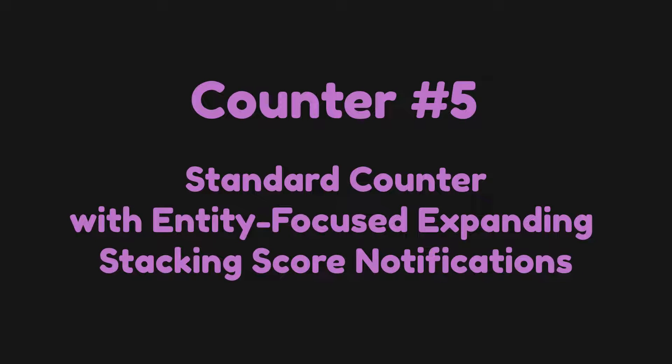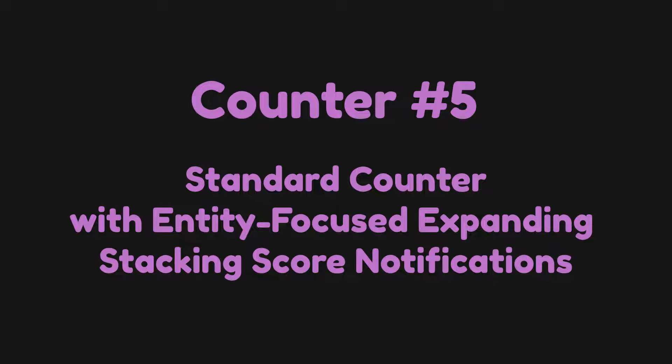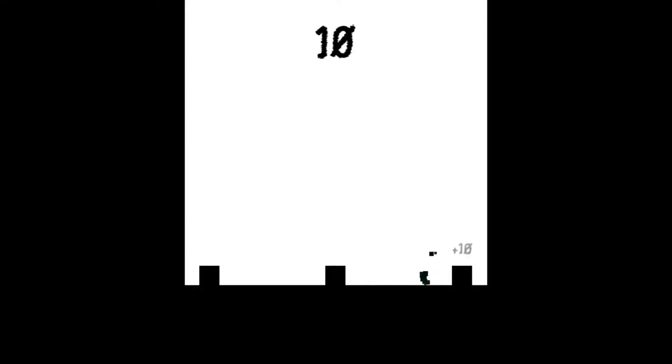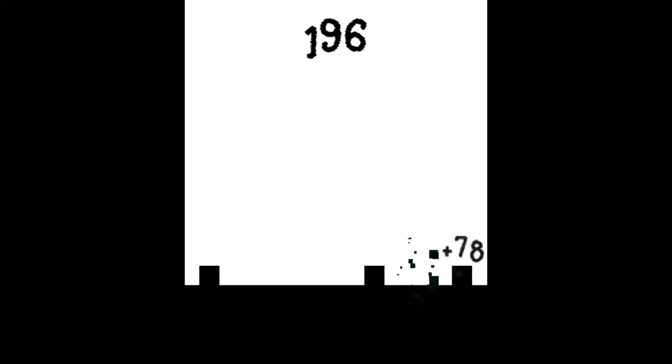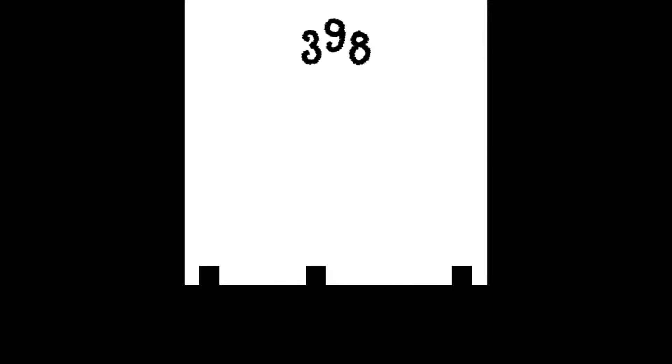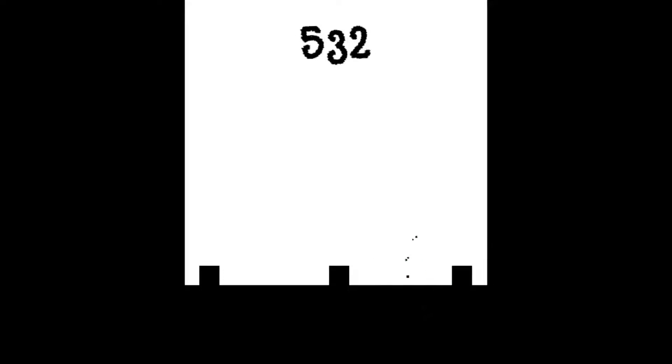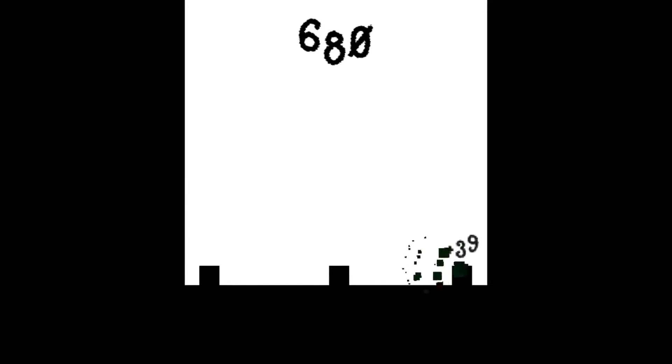Counter number five: standard counter with entity focused expanding stacking score notifications. Okay yes, I know the naming convention is a bit much, but don't worry the next one will be shorter. So this entity focus bit which I mentioned refers to the fact that these score notifications will only show up around the entity that is triggering the score gain. Now in our case this is the enemy that I'm shooting at. For clarity's sake I've also added another enemy at the other side of the screen that I can shoot to show you that we can have multiple score notifications appear at different parts of the screen. It's not just localized to one area.